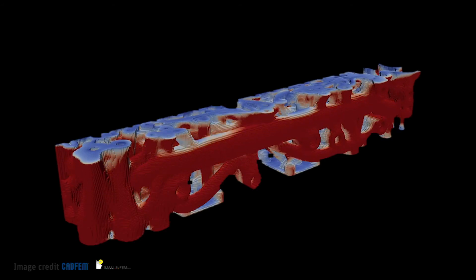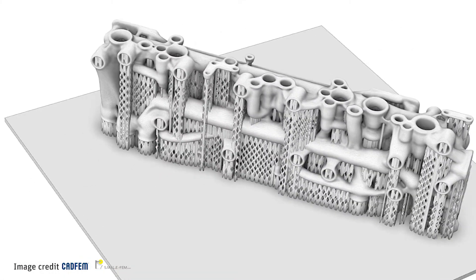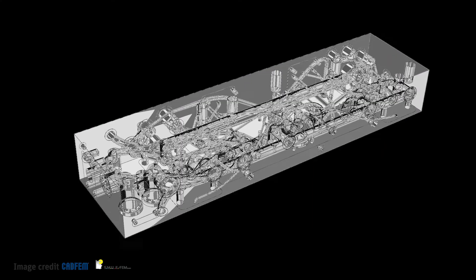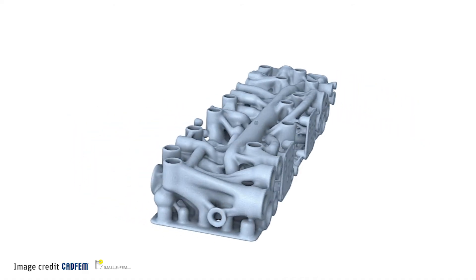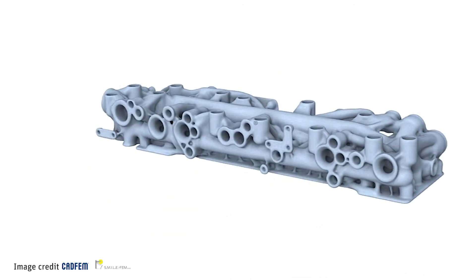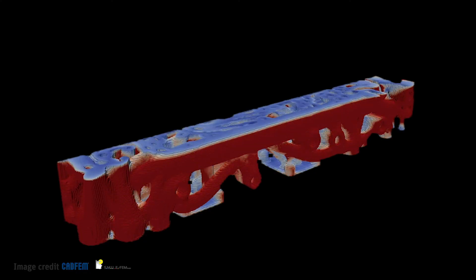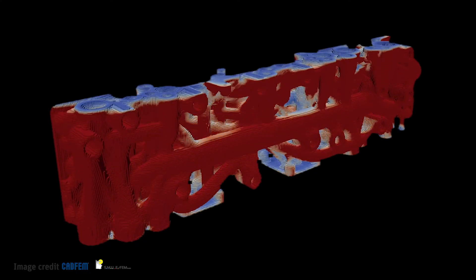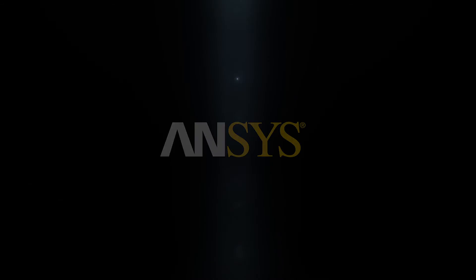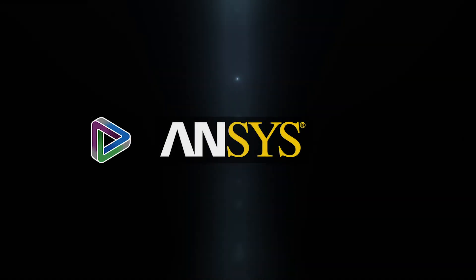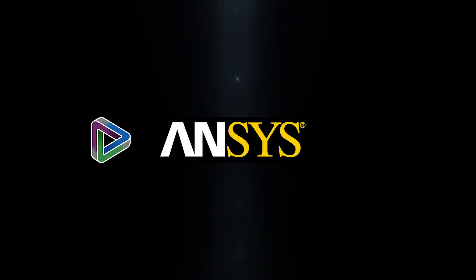Discovery preps for printing, generating designs that are not just print-ready, but also unlock the full potential of additive manufacturing. Discover the promise of generative design. Discover the promise of ANSYS.